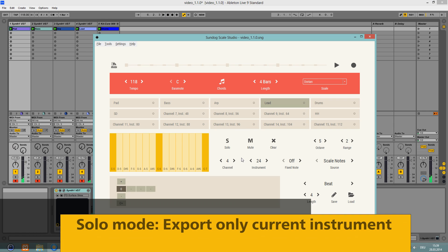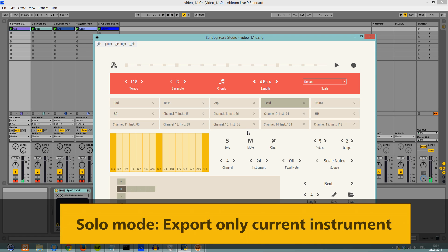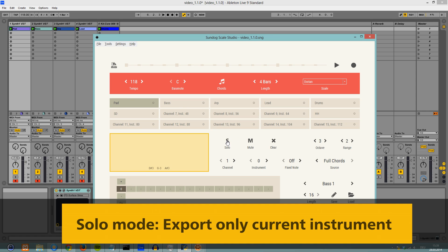Switch the current instrument to solo mode if you want to export just one track. The Sundoc MIDI files can be used in every major music software.